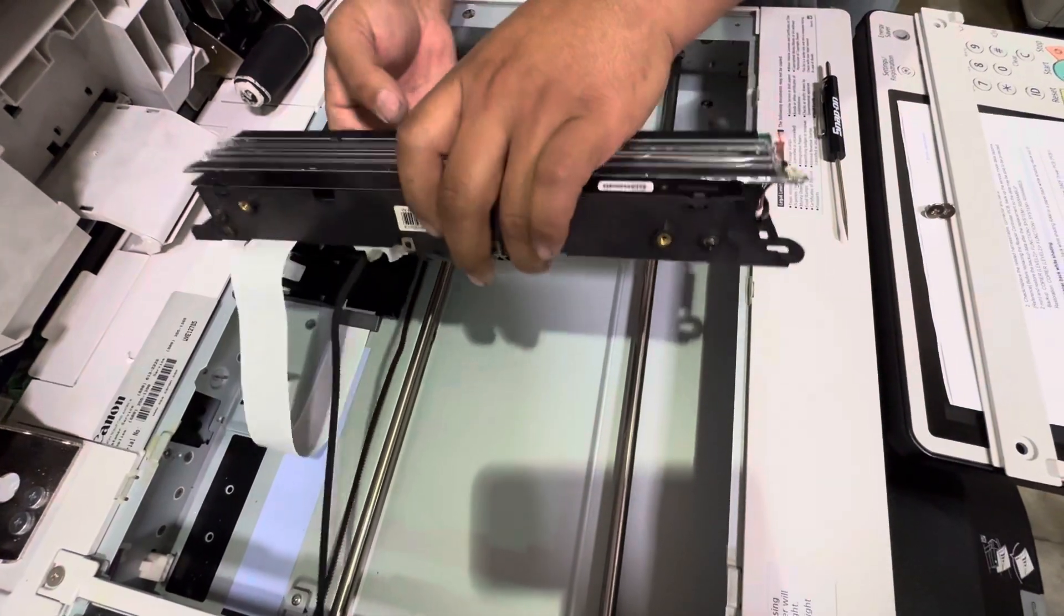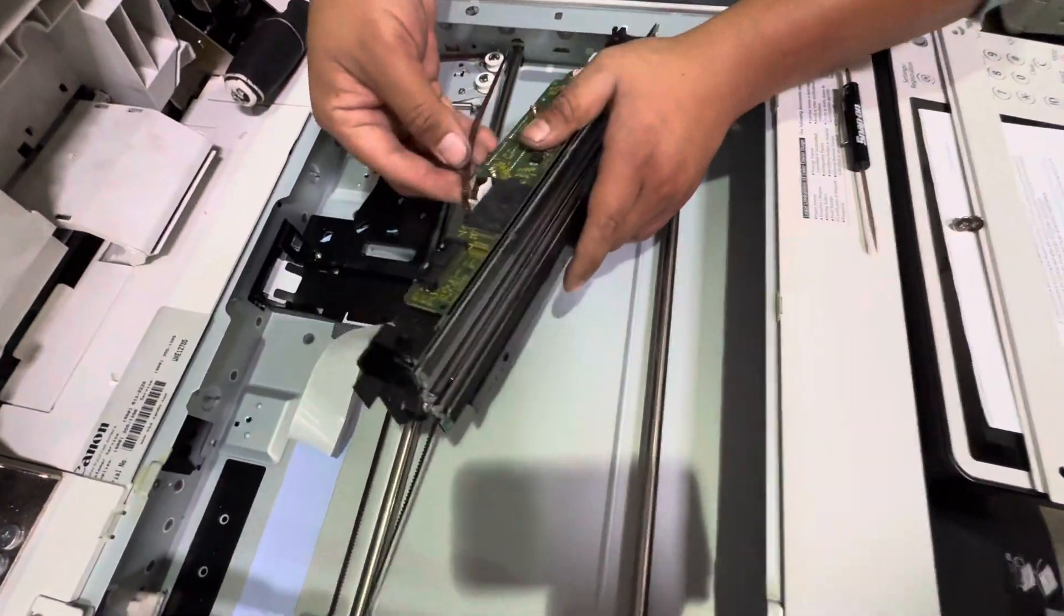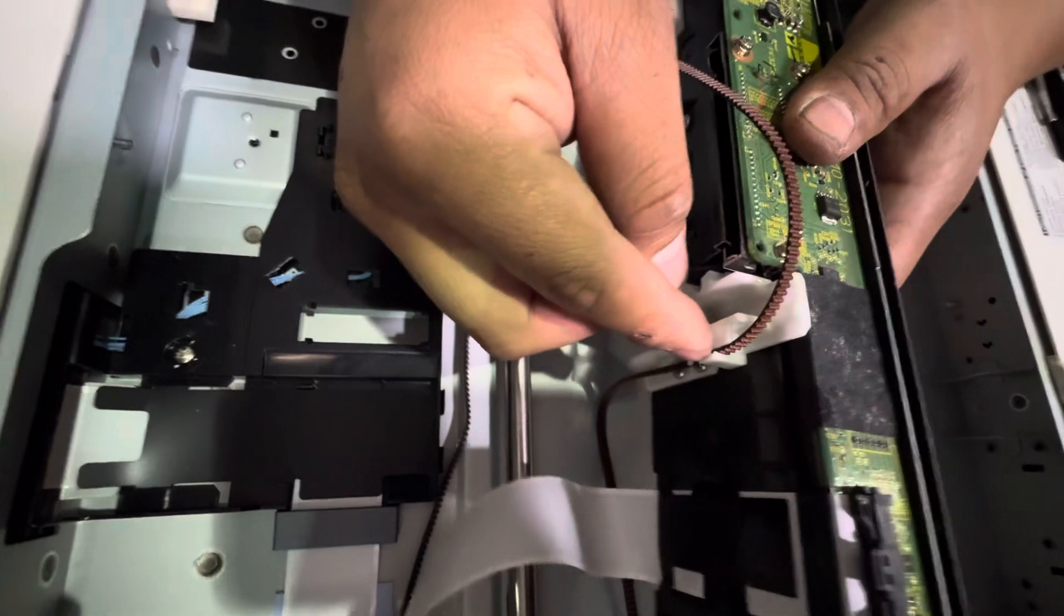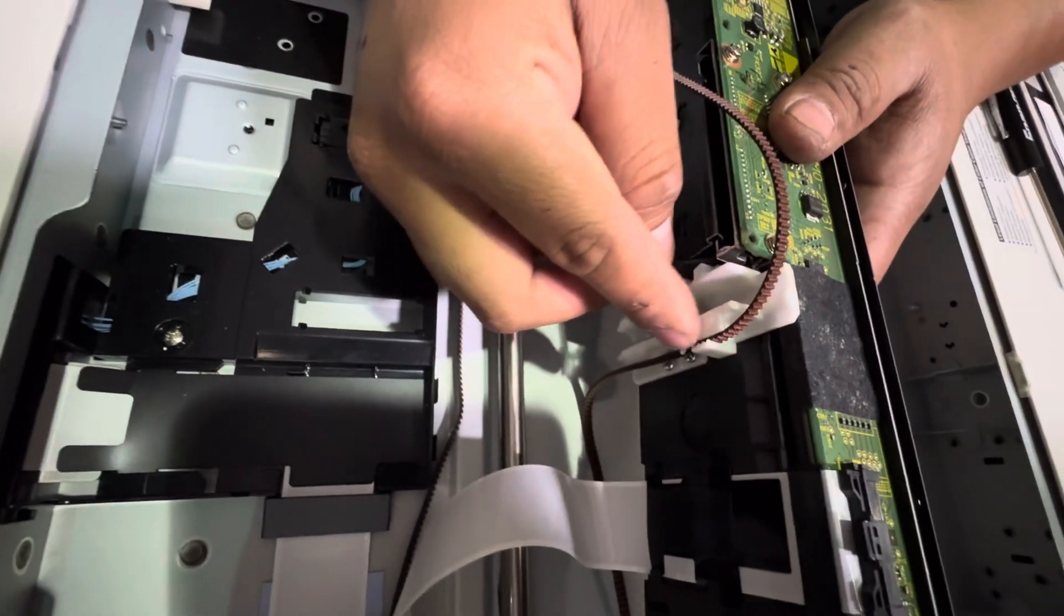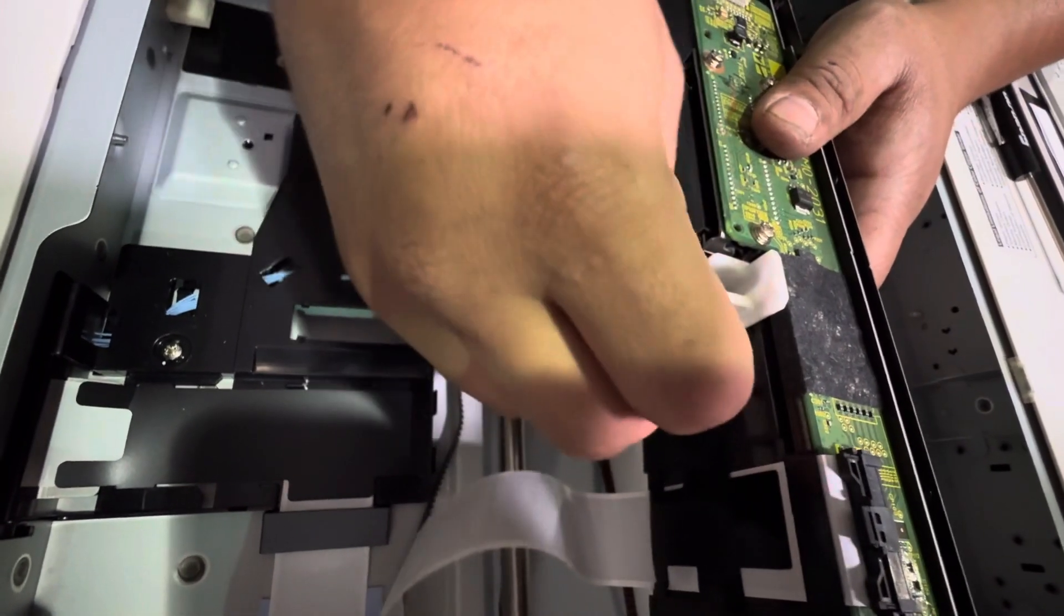Now once we have it out, you'll see that the belt is still on here. You're gonna take that off.